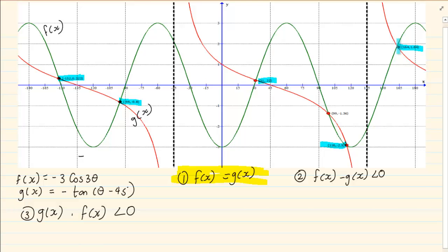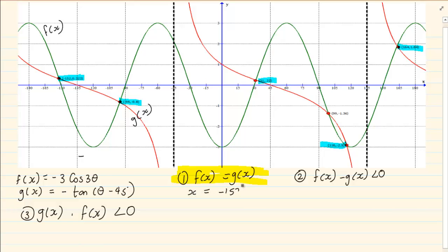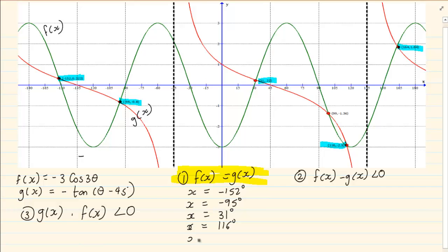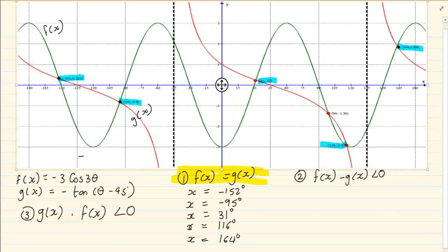So when they are asking you where is f(x) equal to g(x), the answer is very specific: x = −152°, x = −95°, x = 31°, x = 116°, x = 164°. The answers are x is equal to specific values — it's not running from one point to another. It's not a range of answers.